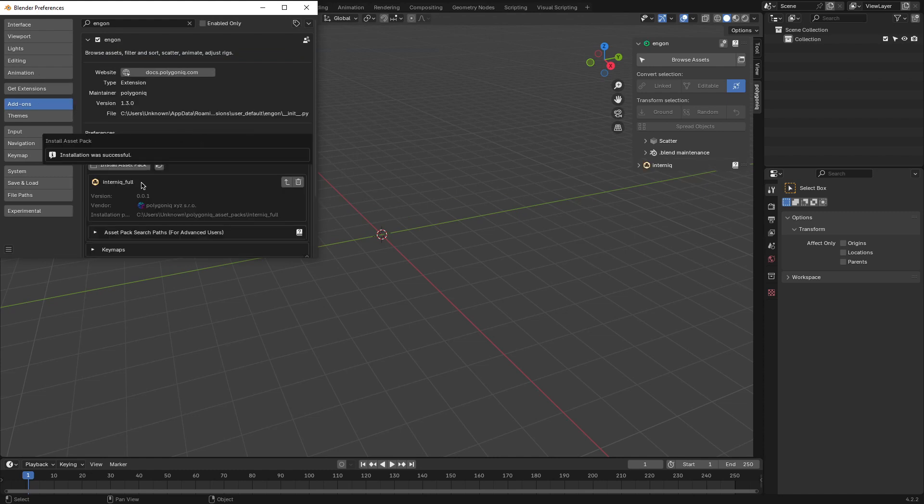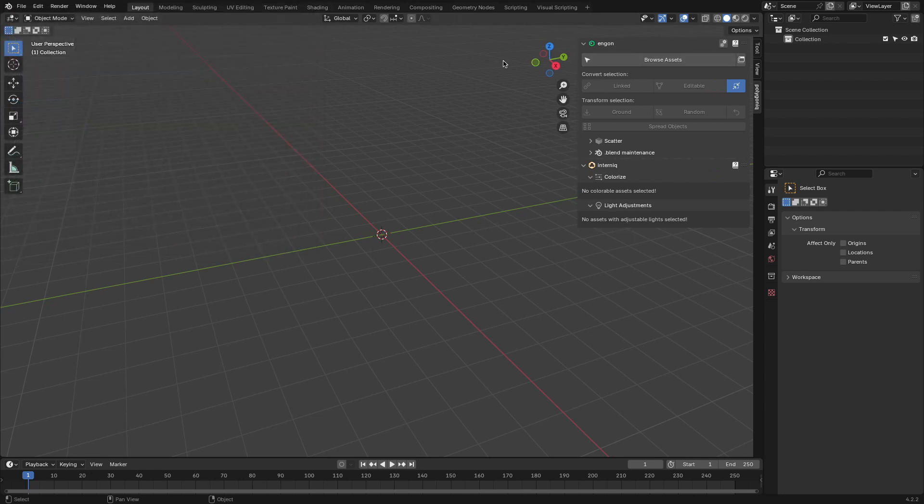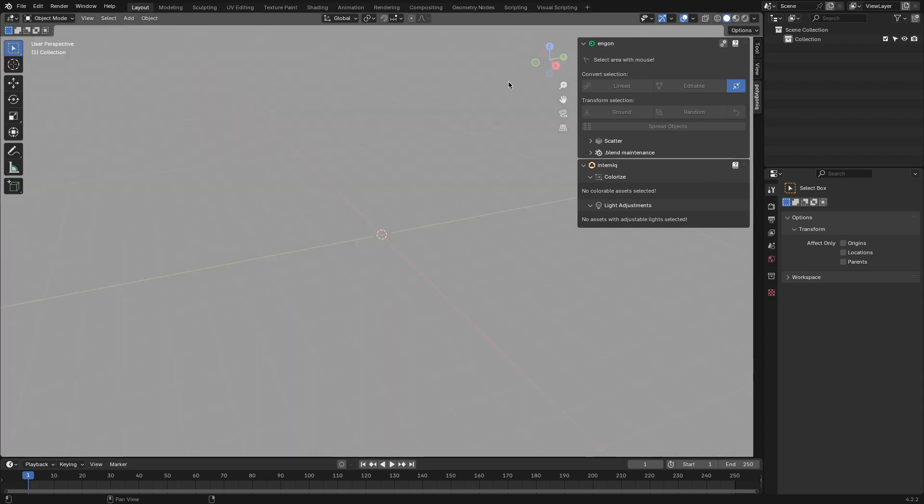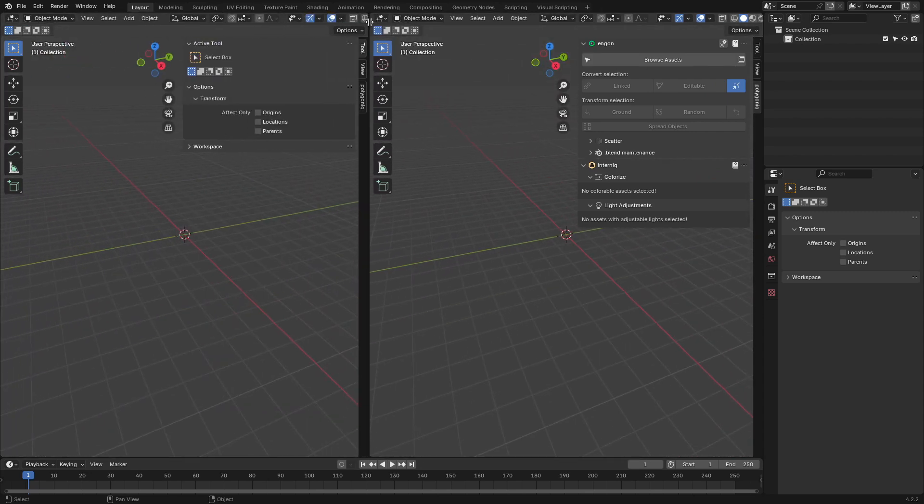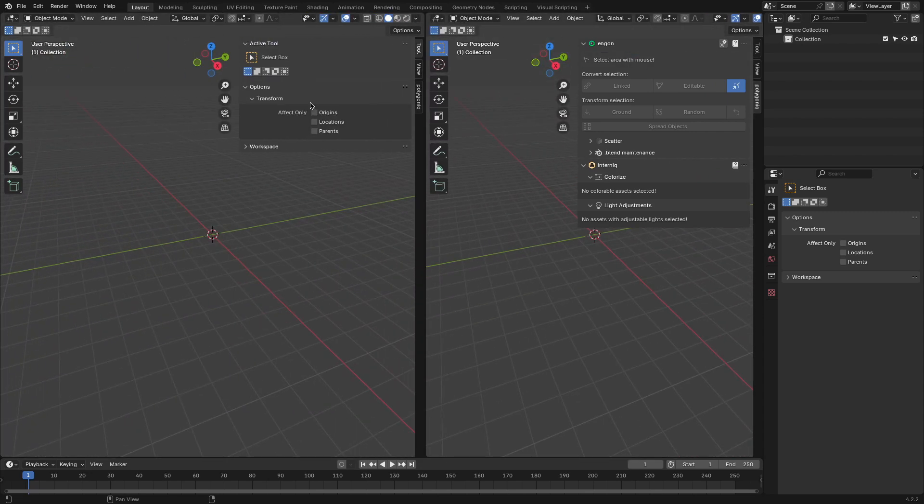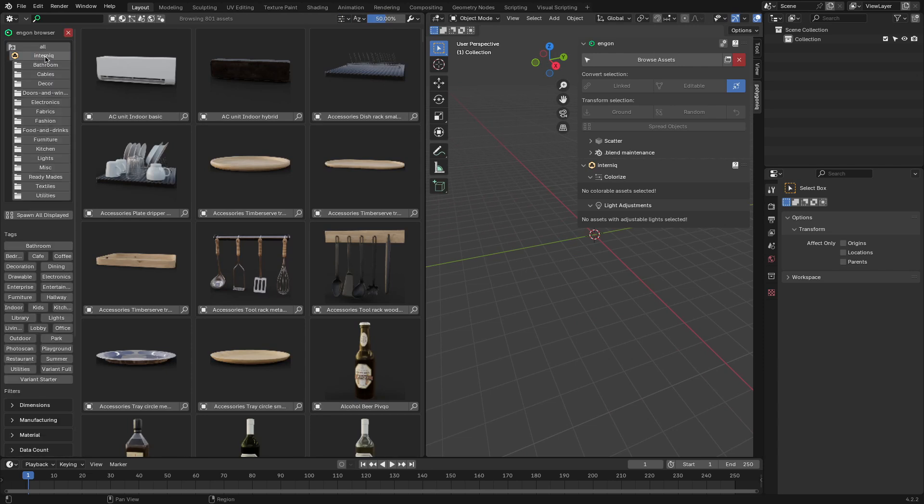After installing the add-on, you can find it in the N menu waiting to be used. If you've ever worked with Ngon before, you might know how it works. As Ngon is an asset pack manager, you just need to press Browse Assets in the Ngon panel in the N menu to open it. And there, you can find Internic assets which have just been added.